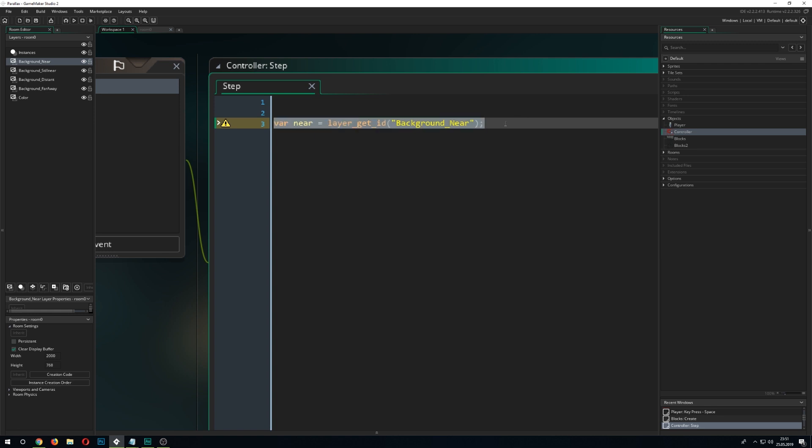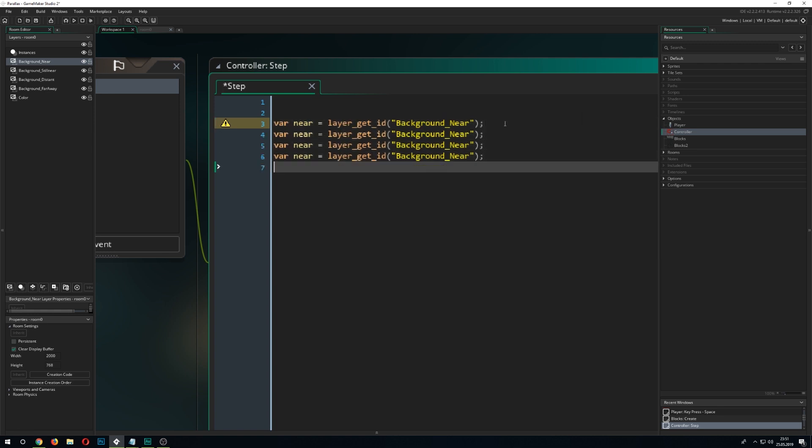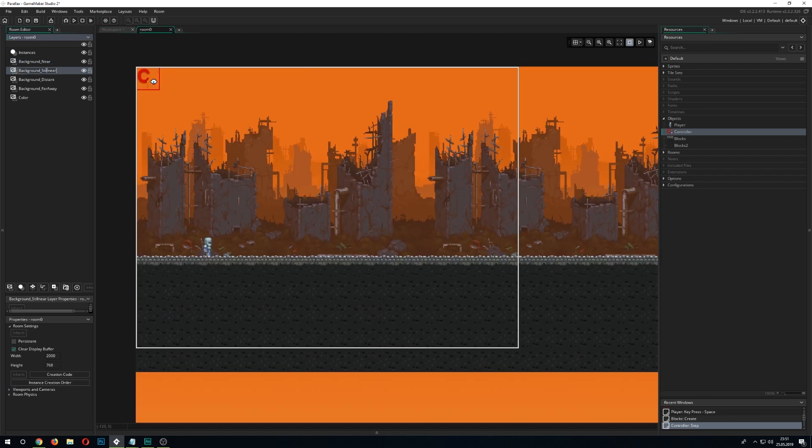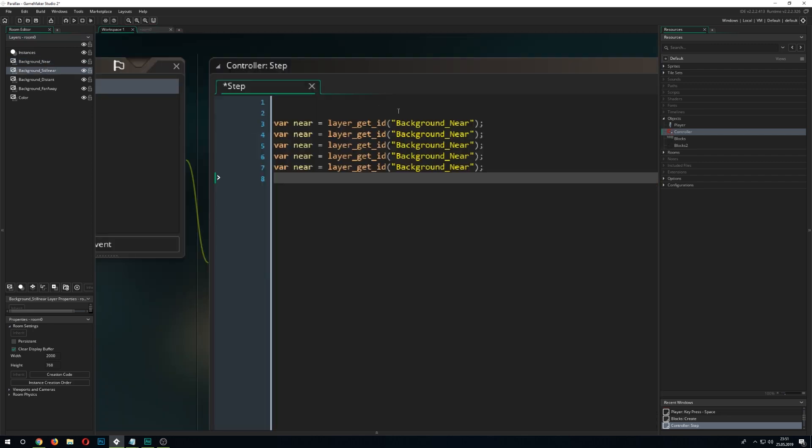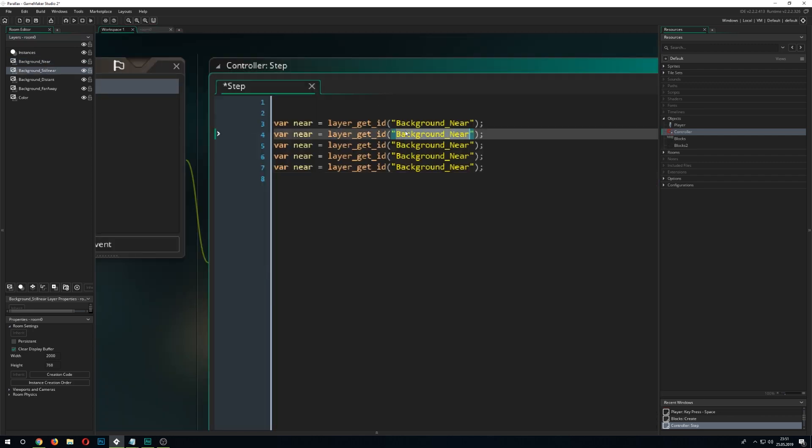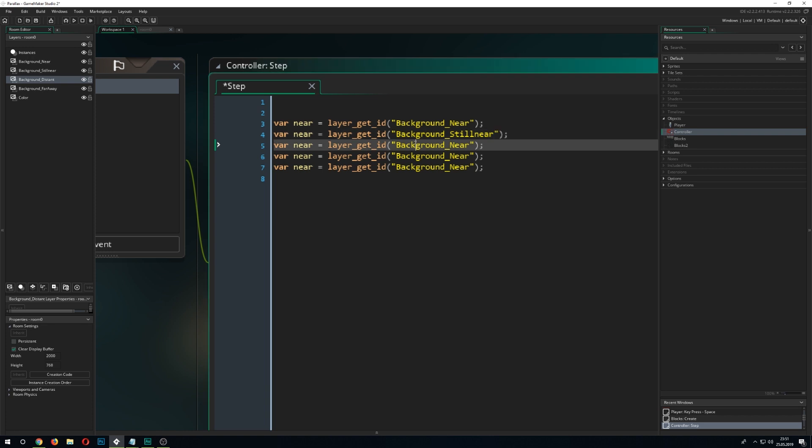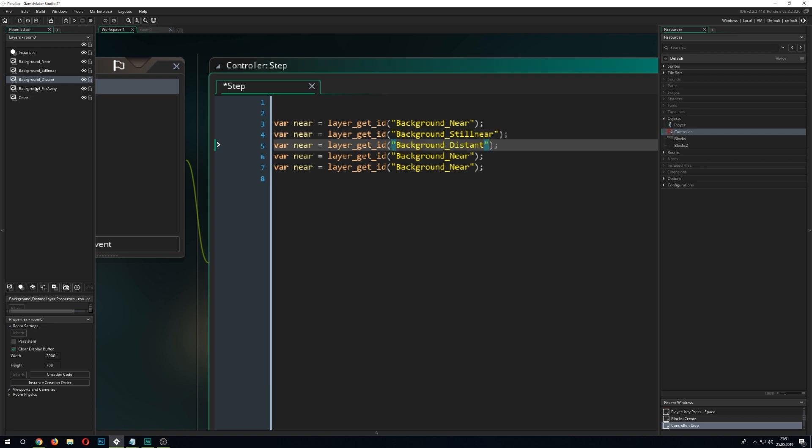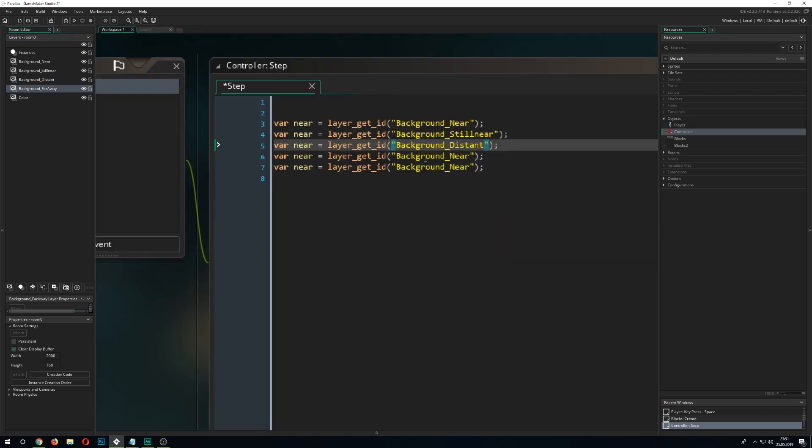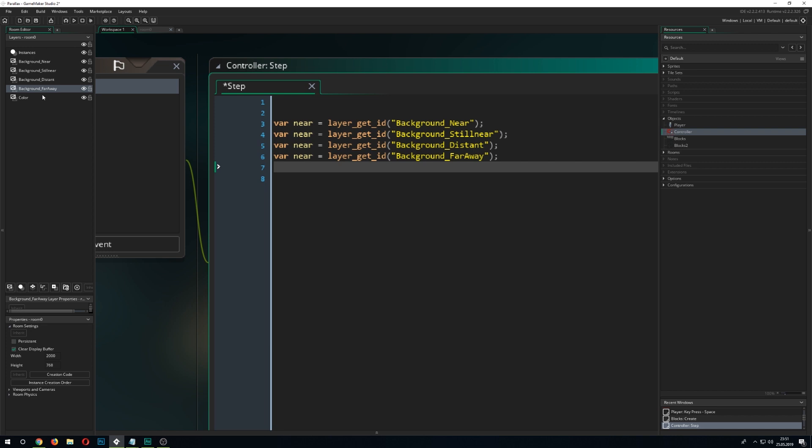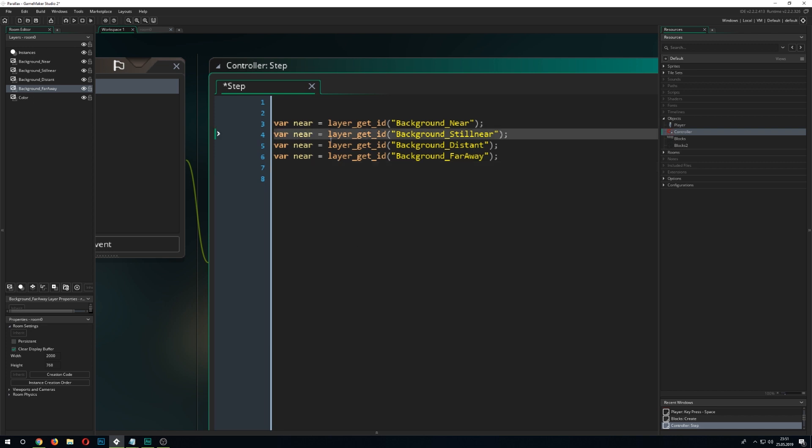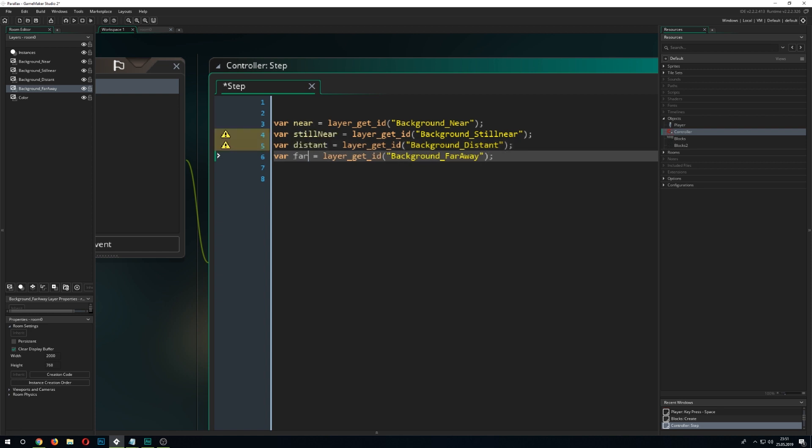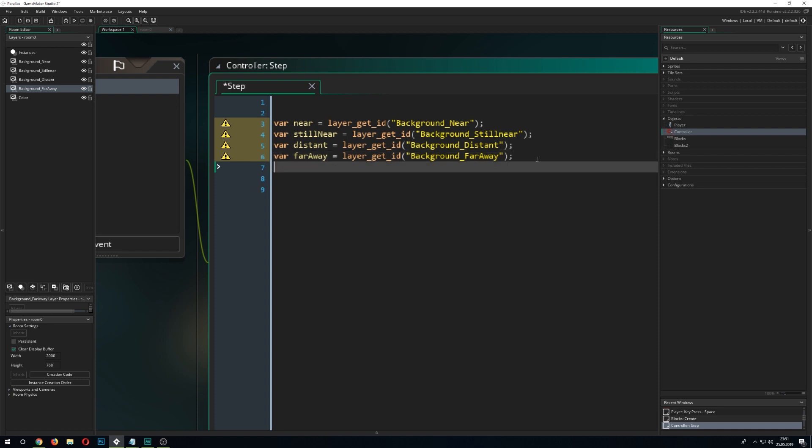And with this we can store our background layer into this variable. Then we just do the same for all the other layers. And we just copy that in here just quickly so we get everything set up and then we have everything here. We don't need the color one because it's not moving anyway so we just don't use it at all. Then still near, distant and far away. Okay so we get all set up.